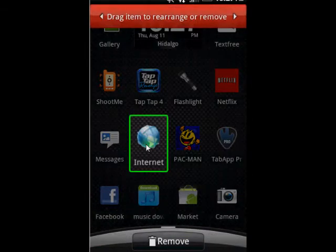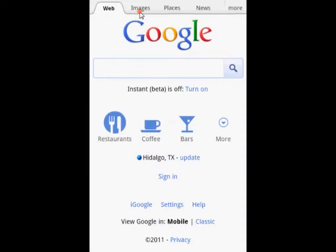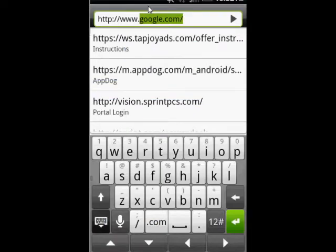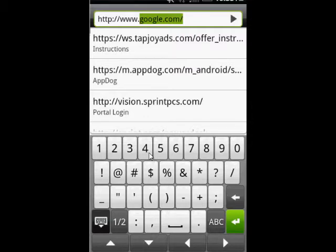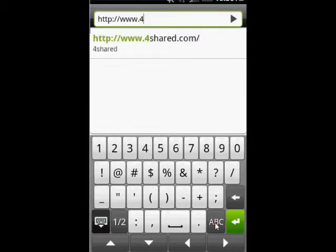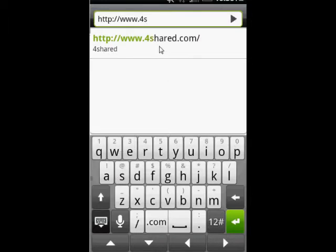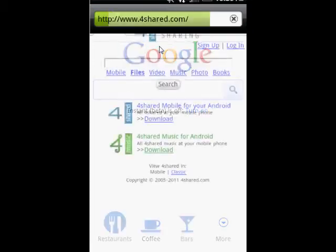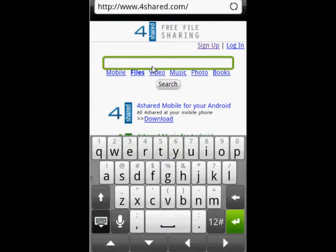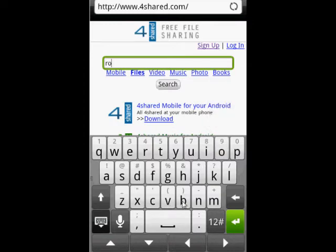Now let's go to your browser. We're going to type for an app that's already on the Android Market but costs money — it's called Robo Defense. Just put 'robo' and put 'apk' because that's what kind of file it's going to be, and then click Search.